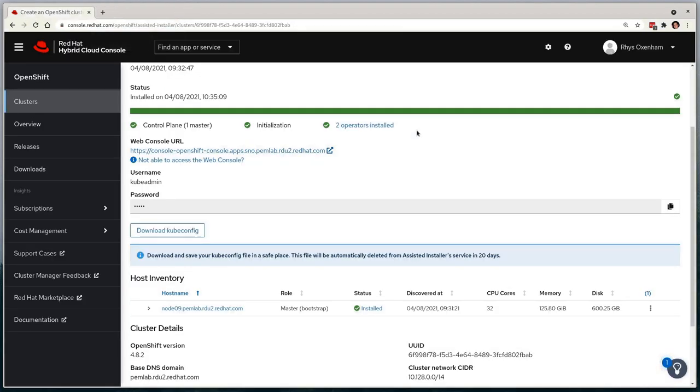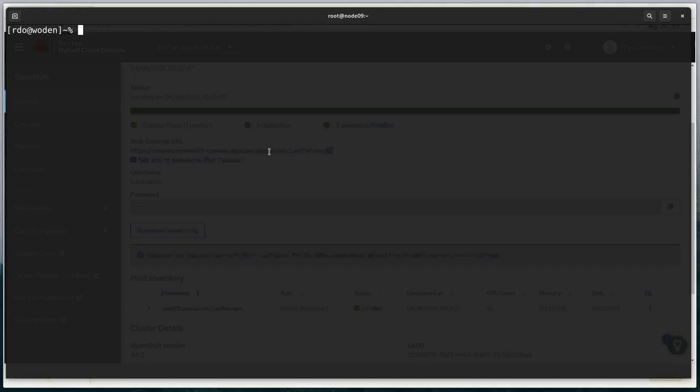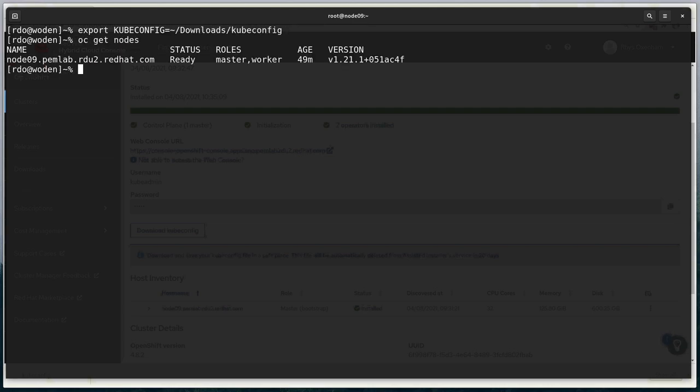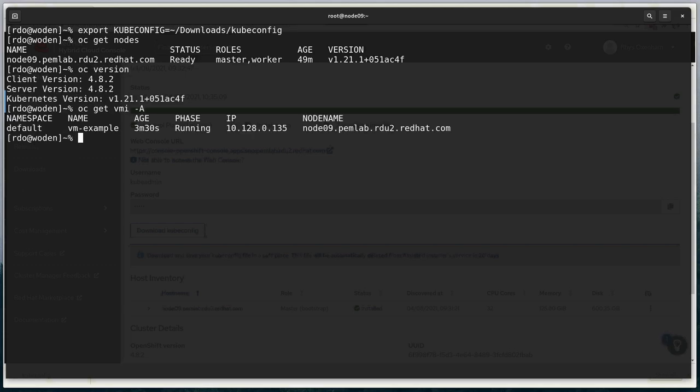Last but not least, we'll confirm that the CLI access is working too. Via the assisted installer UI, I can download the kubeconfig for the kubeadmin user. Here you can see that it's also confirming that we have a single node, that it runs version 4.8.2, and we can also see that we're able to see our virtual machine instance running.